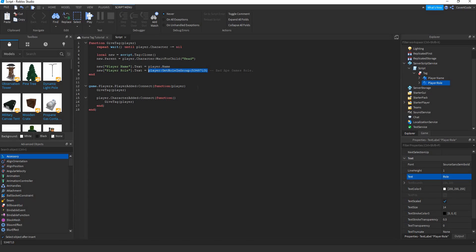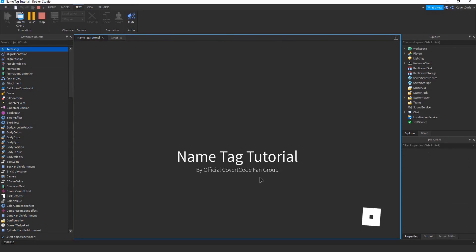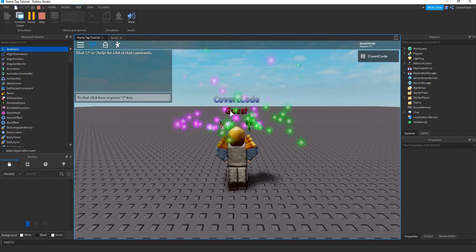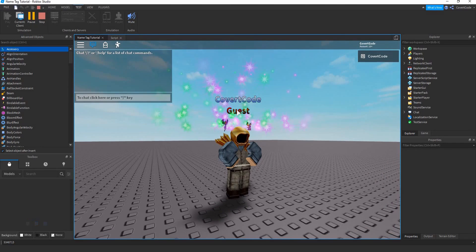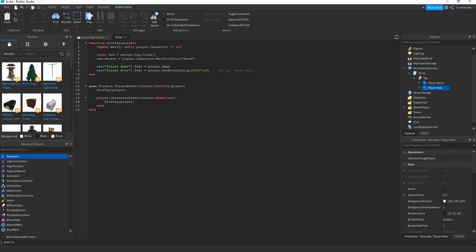Note: if a player is not in the group, it will show 'Guest' by default. That's how you create a name tag for your group. Thanks for watching — I'll probably make a video soon about how to make an obby.